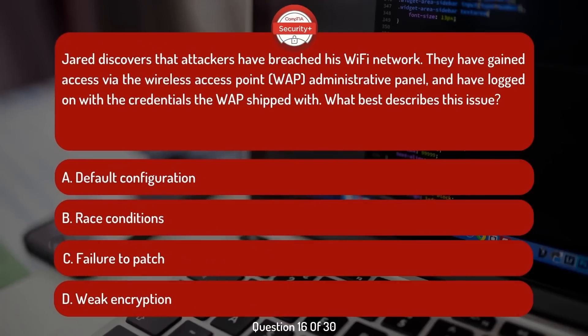Jared discovers that attackers have breached his Wi-Fi network. They have gained access via the wireless access point (WAP) administrative panel and have logged on with the credentials the WAP shipped with. What best describes this issue?